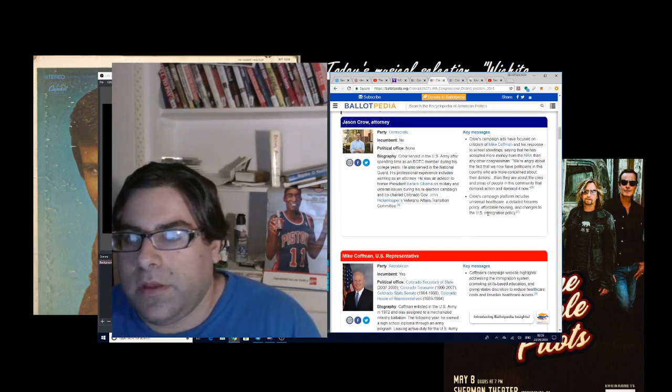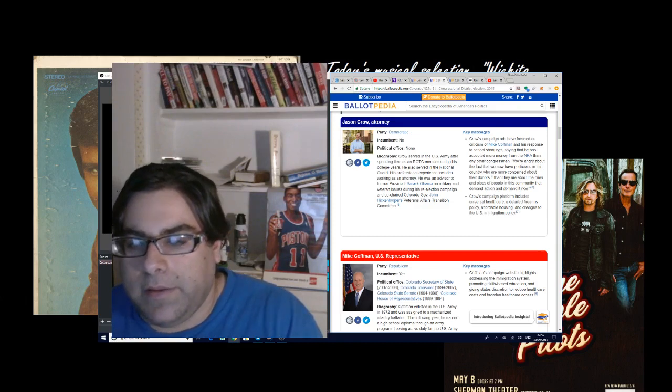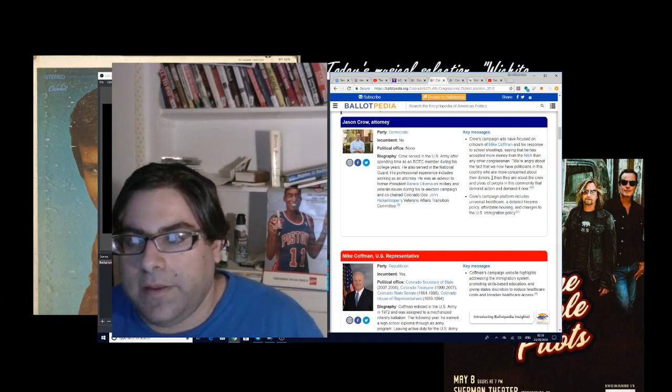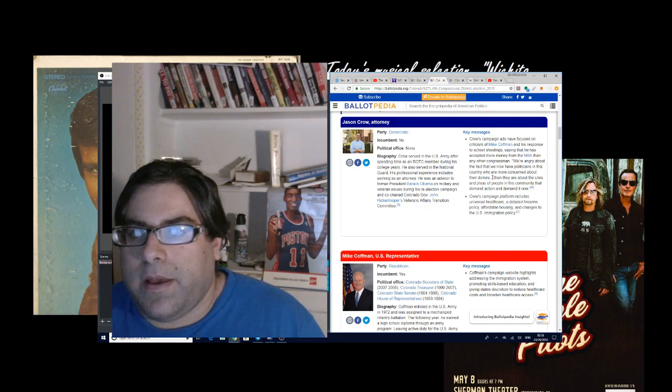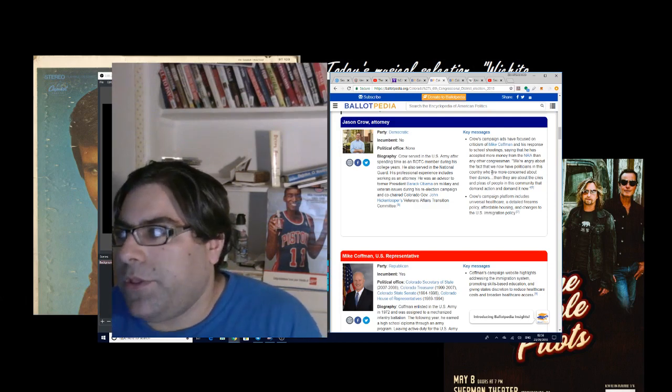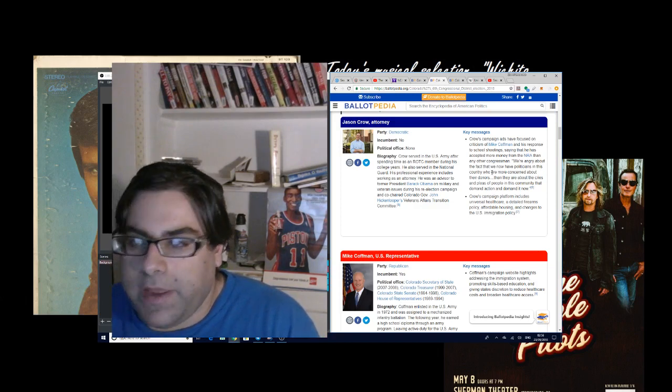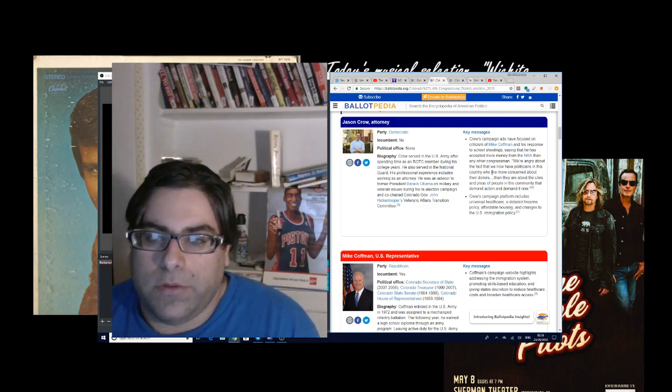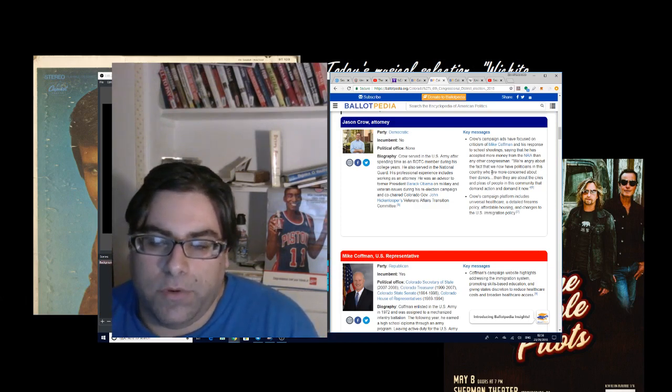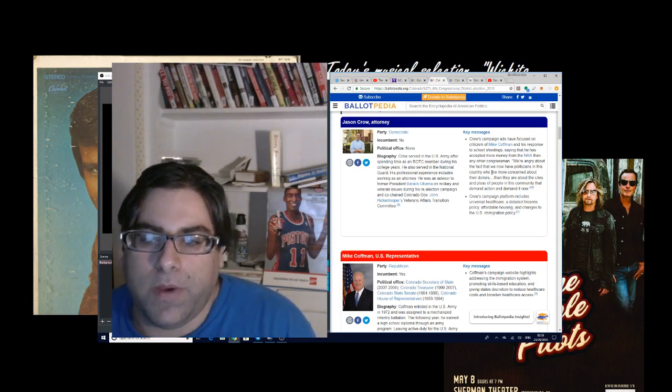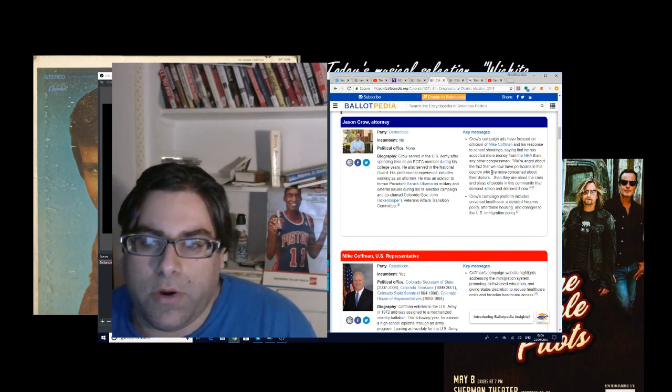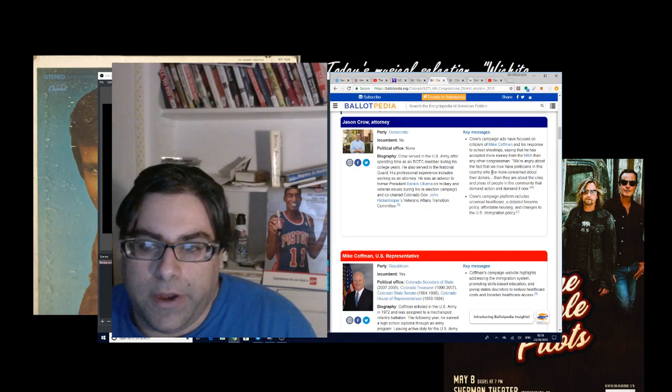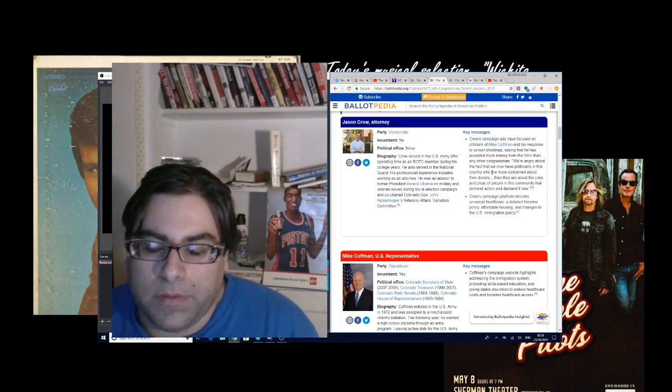It says, you know, Crow is attacking Coffman because he's connected to the NRA and very connected, apparently. I would say this, okay? If Democrats believe that they are going to win a lot of seats, if you're a Democrat, if you think you're going to get a lot of seats by winning, by running against the NRA, I don't think you're really talking to voters anywhere.